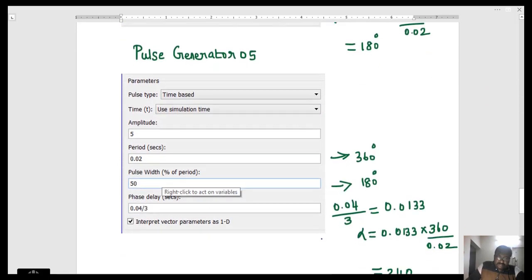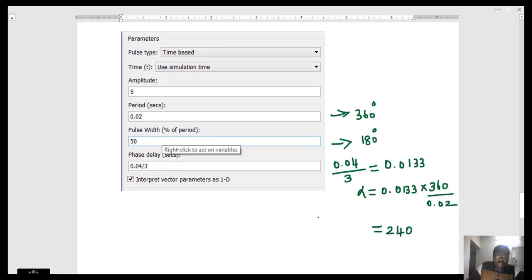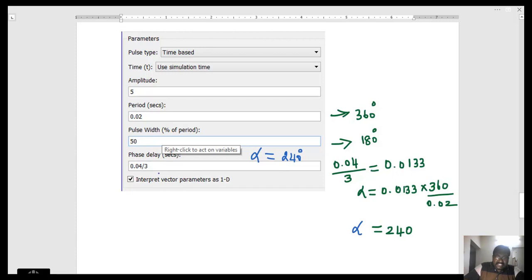For Pulse Generator 5: the time period is 0.02 seconds and pulse width is 50 percent, referring to 180 degrees. The phase delay is 0.04 divided by 3, which gives 0.0133 seconds. To calculate the angle: 0.0133 × 360 / 0.02 equals 240 degrees. Hence, the firing angle alpha is 240 degrees, and the phase delay is entered in MATLAB as 0.04/3 or equivalently 0.0133 seconds.